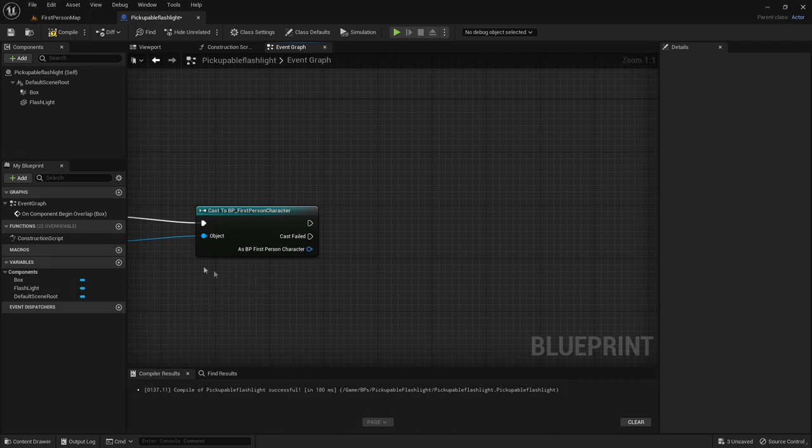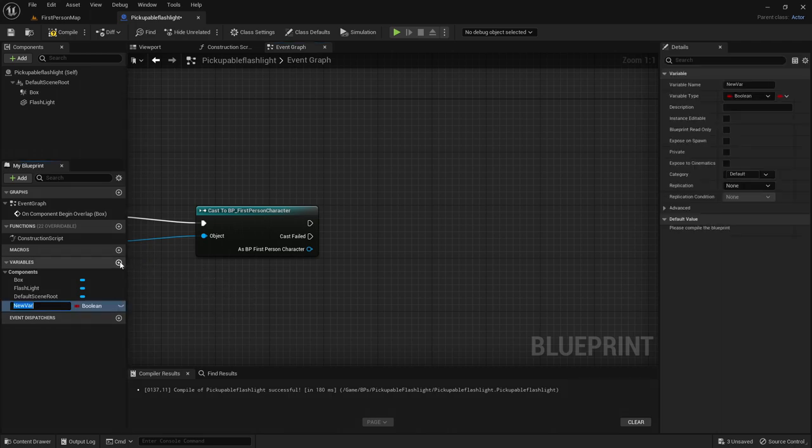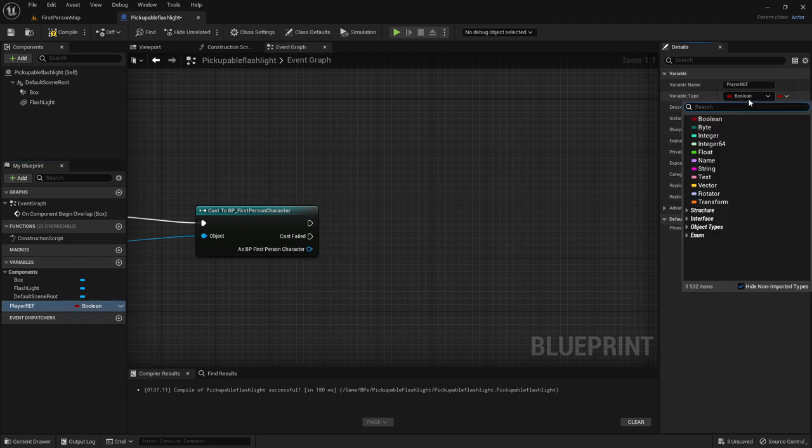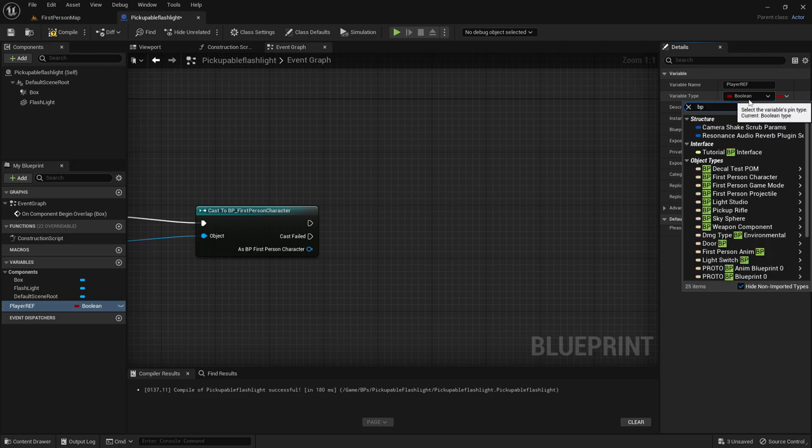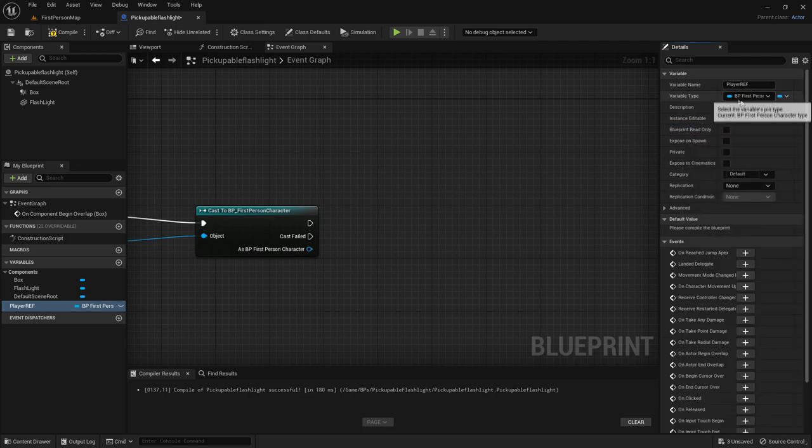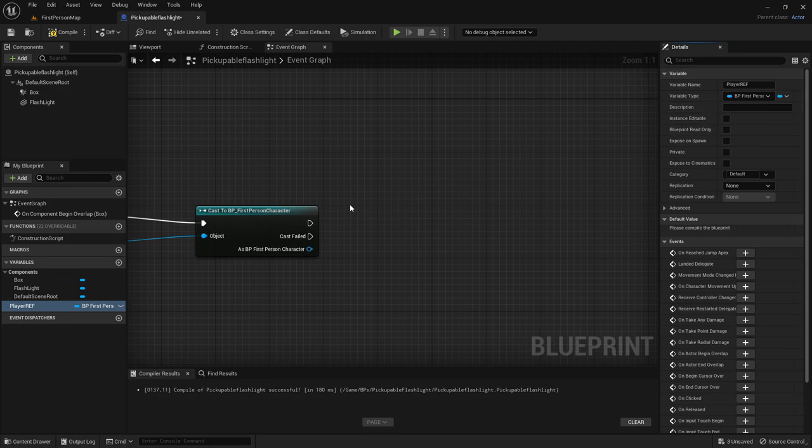Then you want to add a variable. So click on this add icon right here and call it player ref for player reference. Then you want to change the variable type from boolean to BP first person character. And you want it to be an object reference.